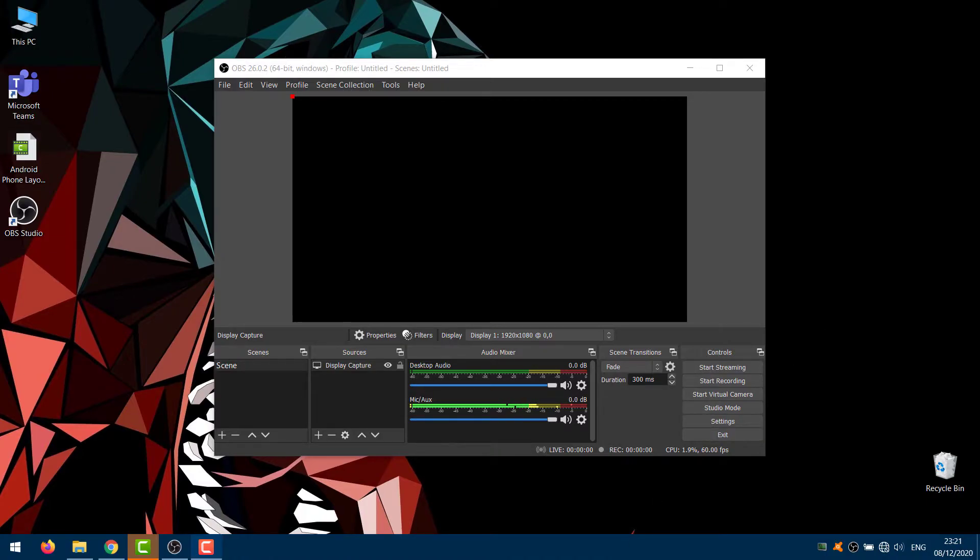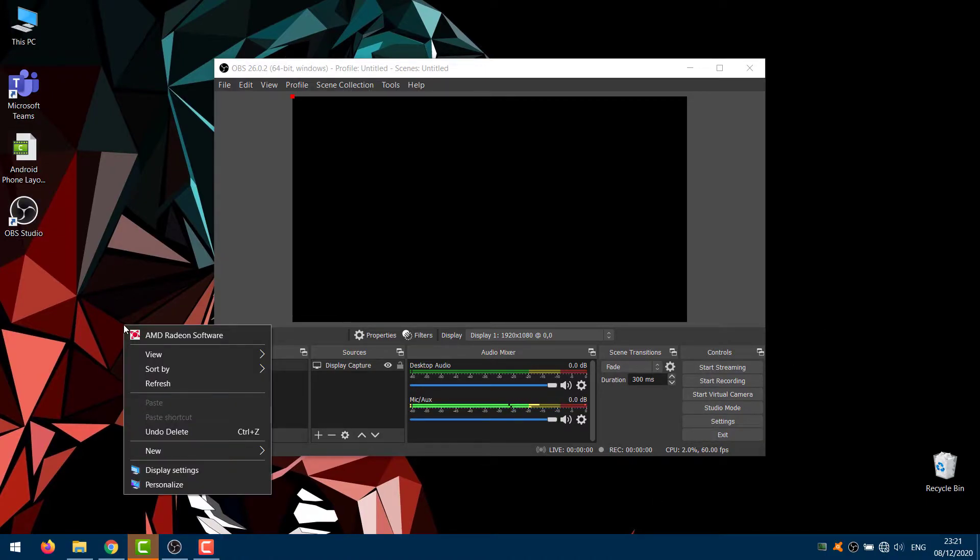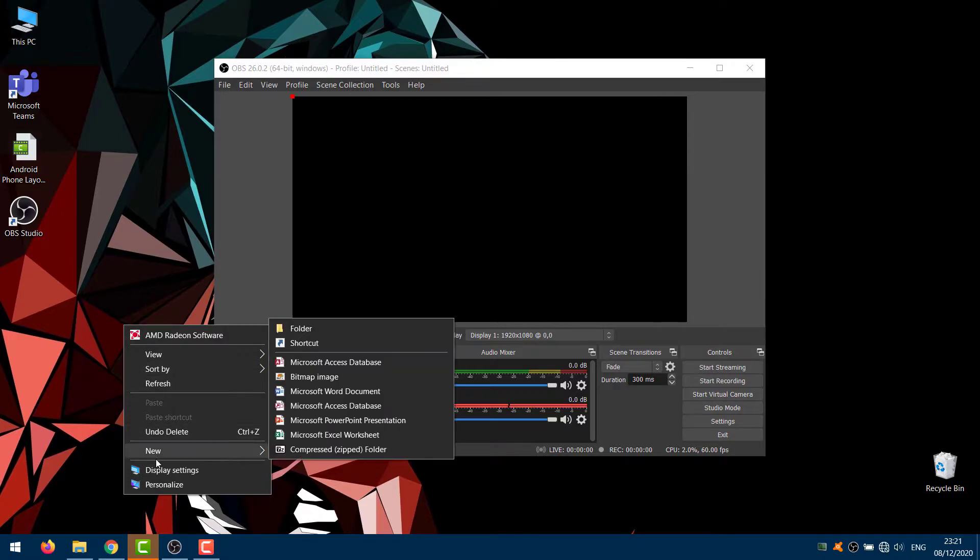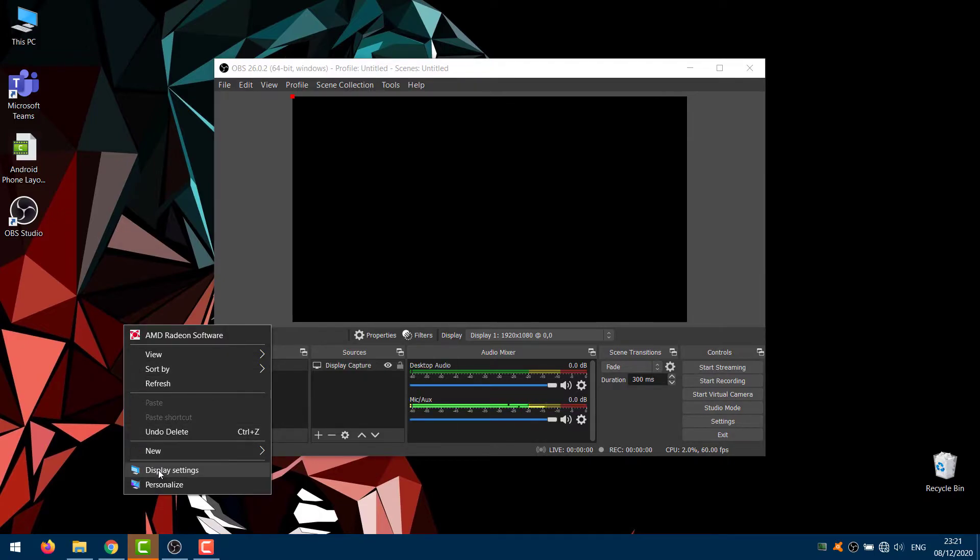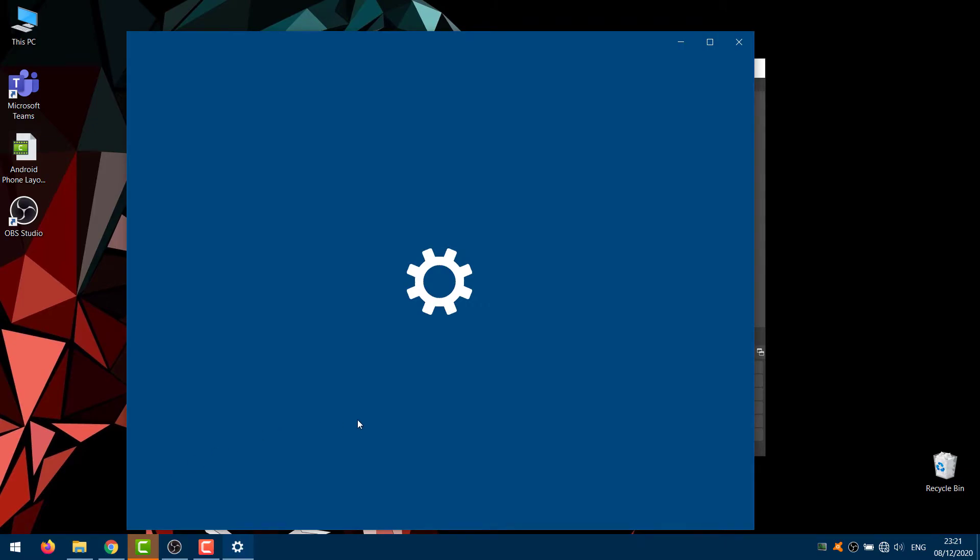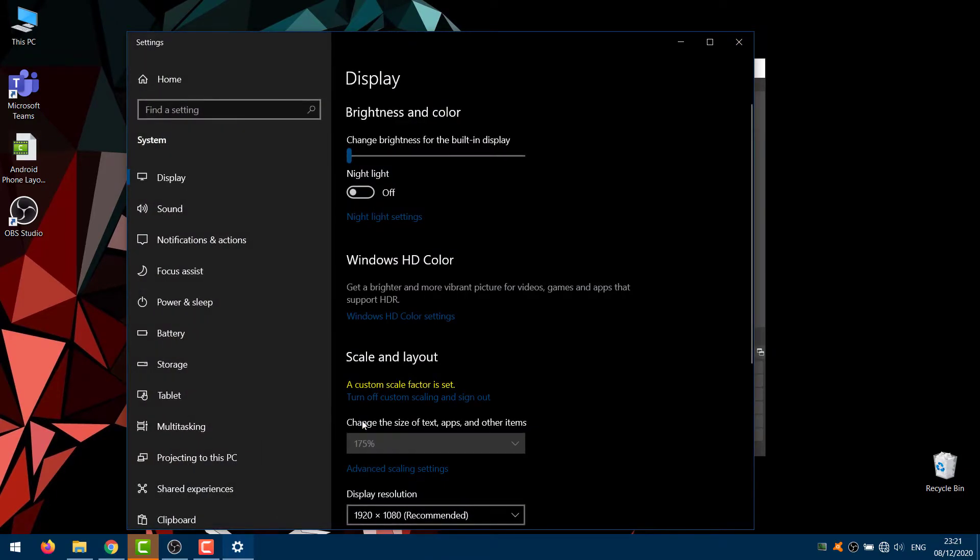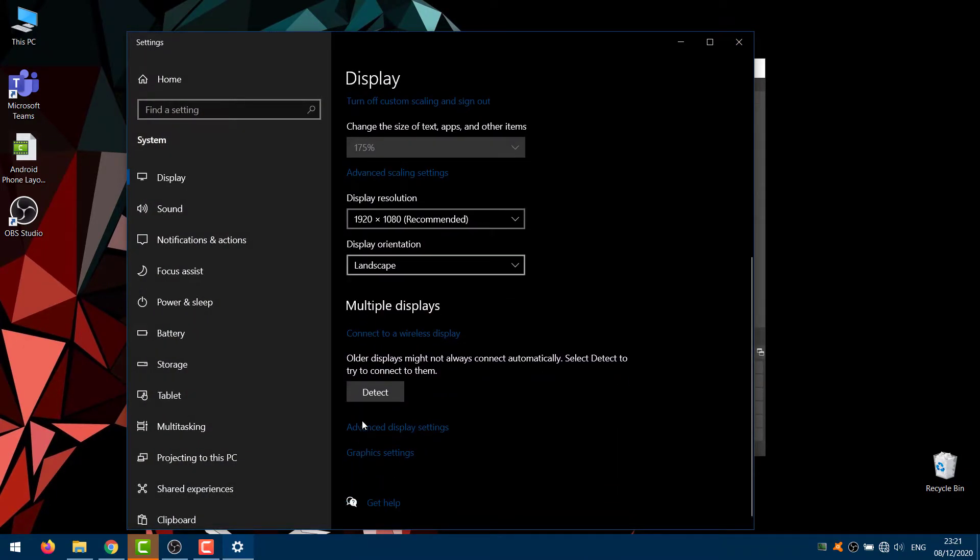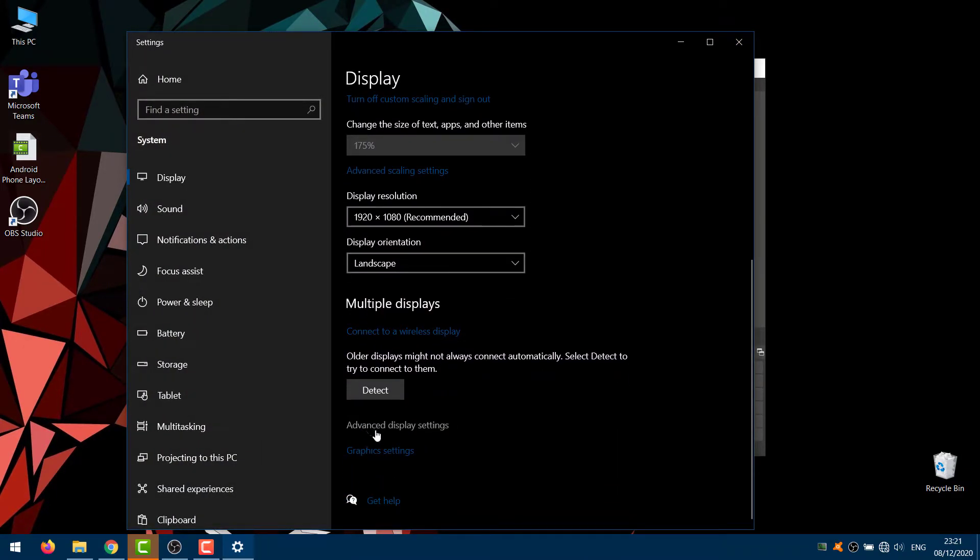Now first right-click on Desktop and click Display Settings. Scroll down and click Graphic Settings.